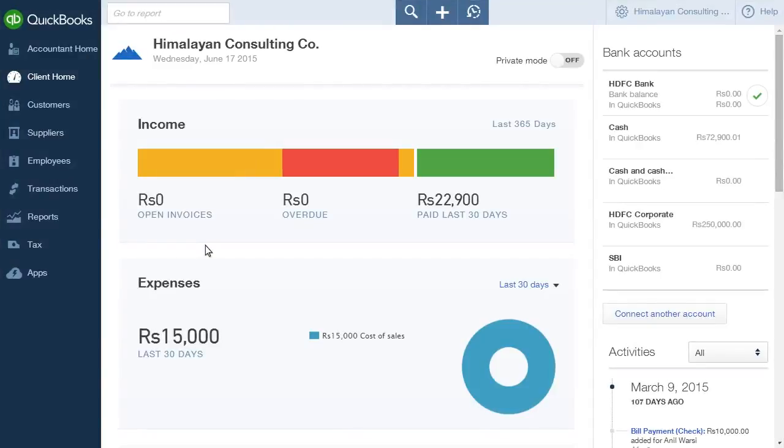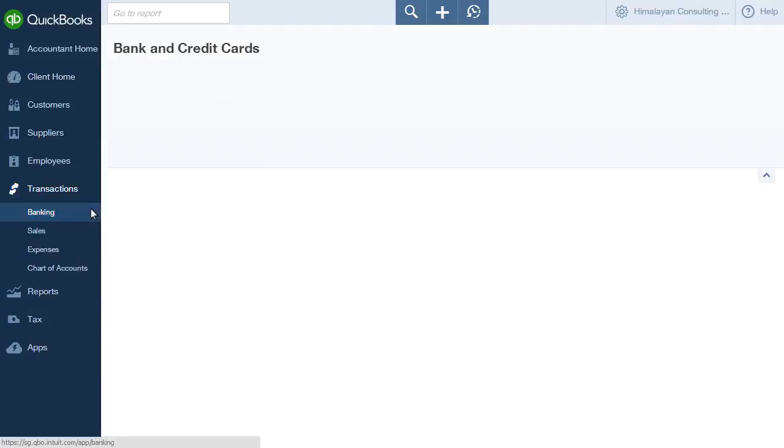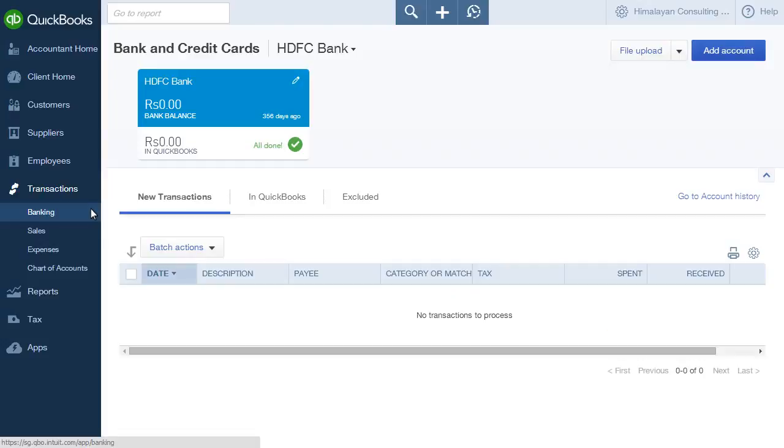On your QuickBooks homepage, click Transactions in the left sidebar. Click Banking from the sub-menu that appears. The Bank and Credit Card page appears.